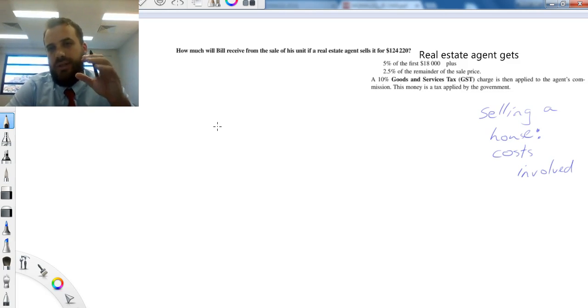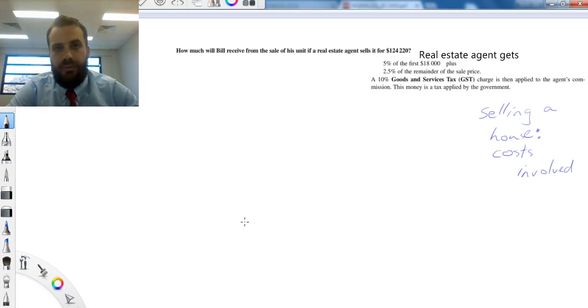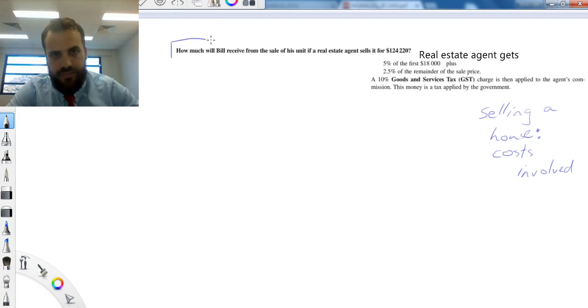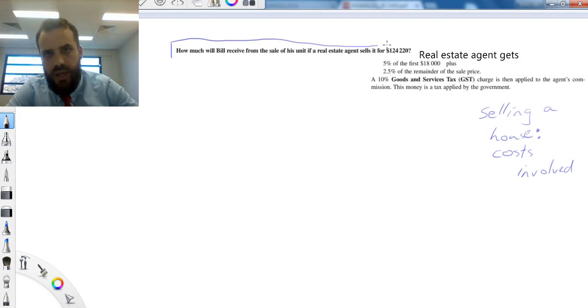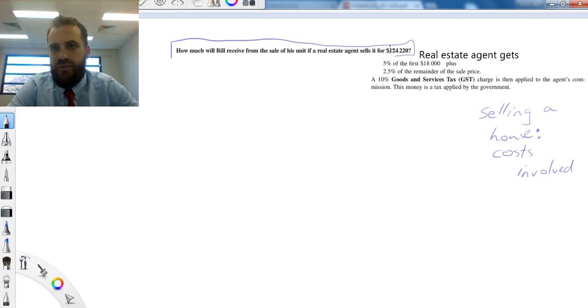Now, we're only going to look at a couple of them here. There are actually quite a few of them, but we're only going to look at a couple. All right, here's our question. How much will Bill receive from the sale of his unit if a real estate agent sells it for $124,220?